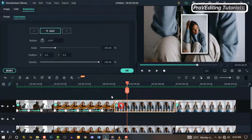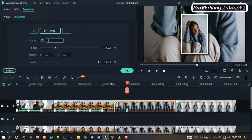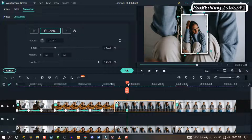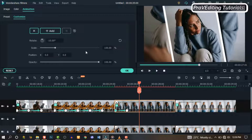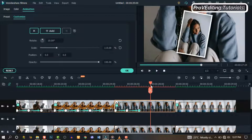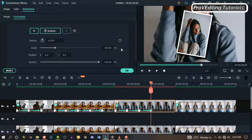Apply the same thing to the rest of the images one after the other. It doesn't matter how many images you have — you can follow the same process and apply it to each one. Let's check out what we have so far.